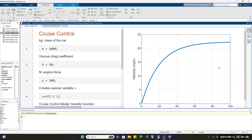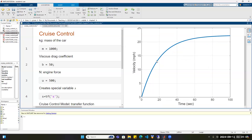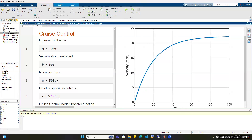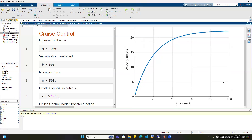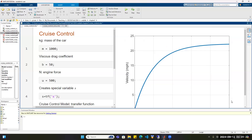If you look at the speed profile, the velocity is the output and engine force is the input. It shows when an engine force of a few hundred newtons is applied to the system, how the output — the velocity — changes over time over 100 seconds. This is one way to simulate a control system and show the input-output relationship.